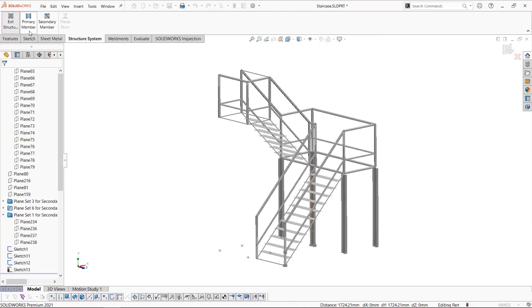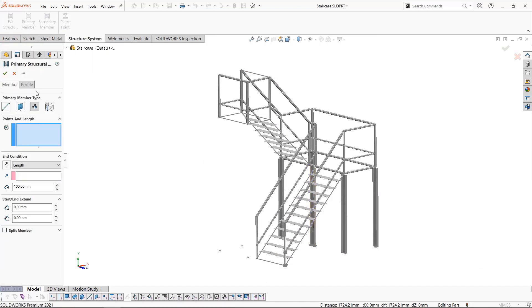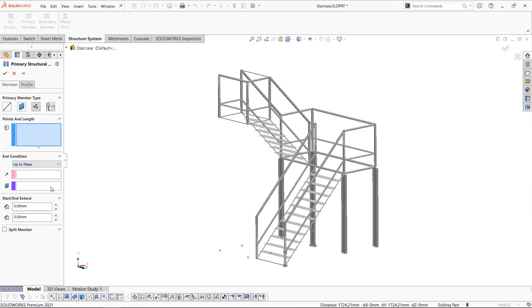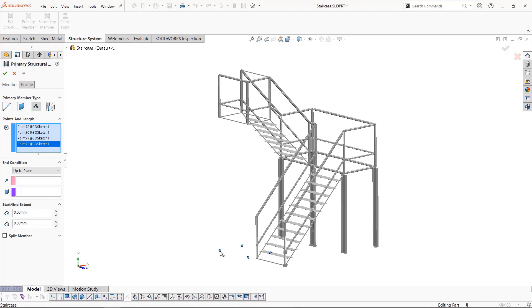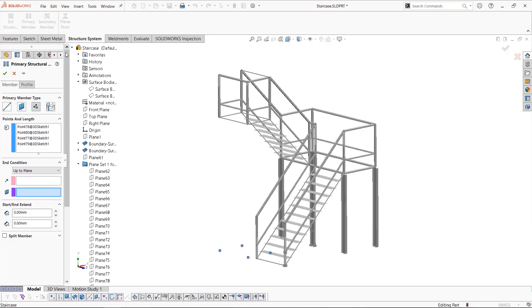Also added in SolidWorks 2020 was the capability of up to plane. Here we'll select the last four points that will support the upper platform. Once selected, we select a plane to have them extend up to.